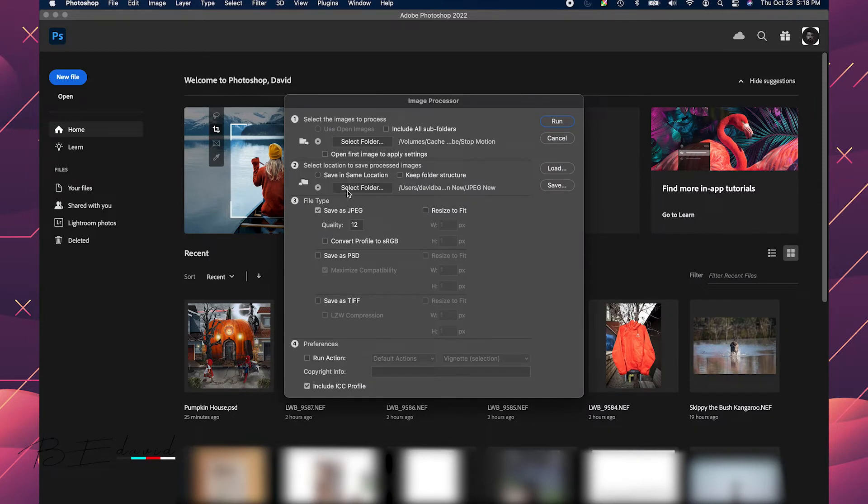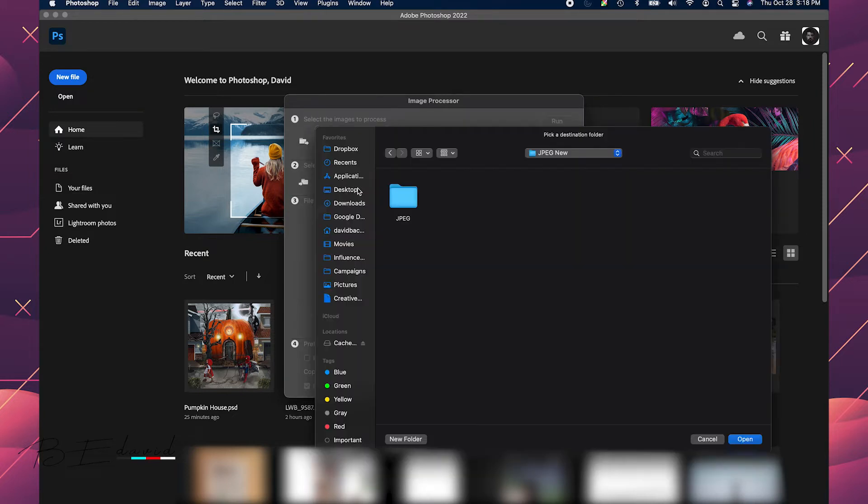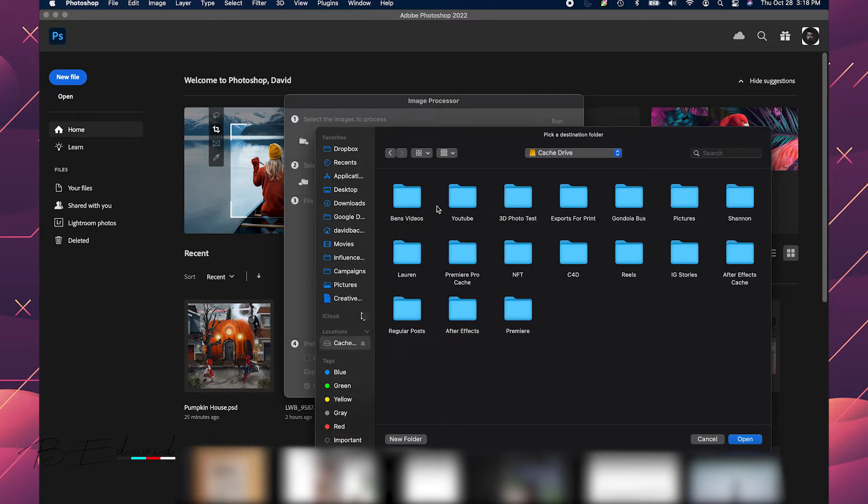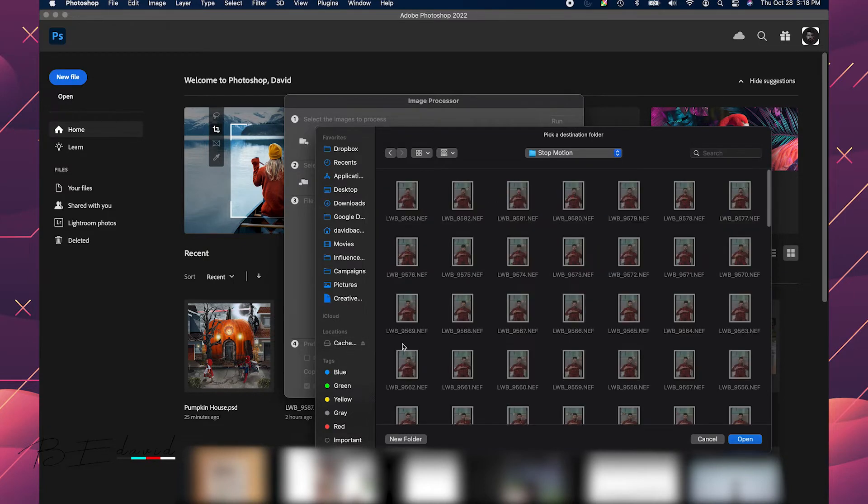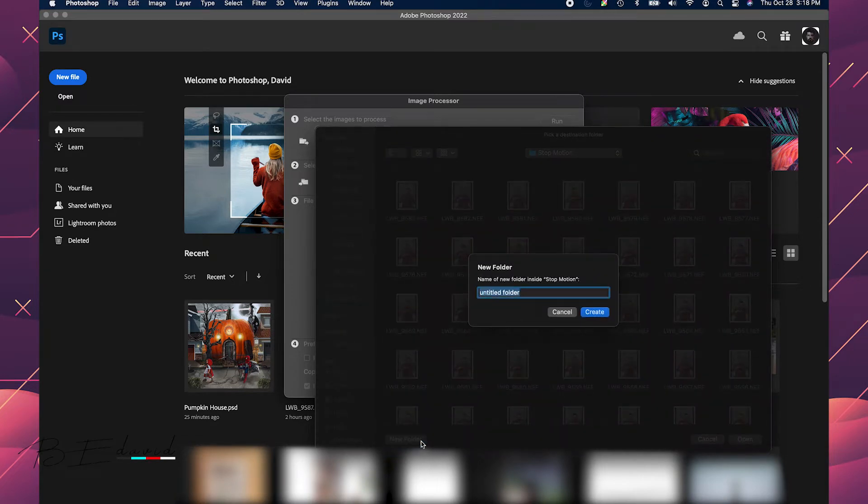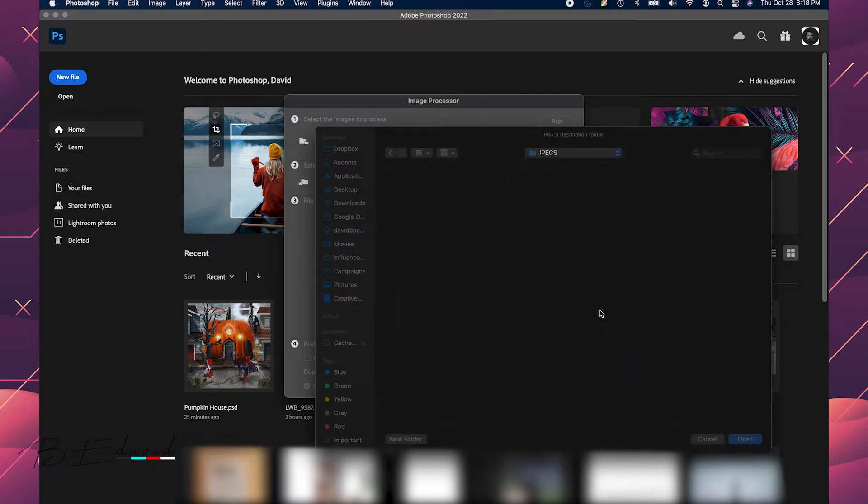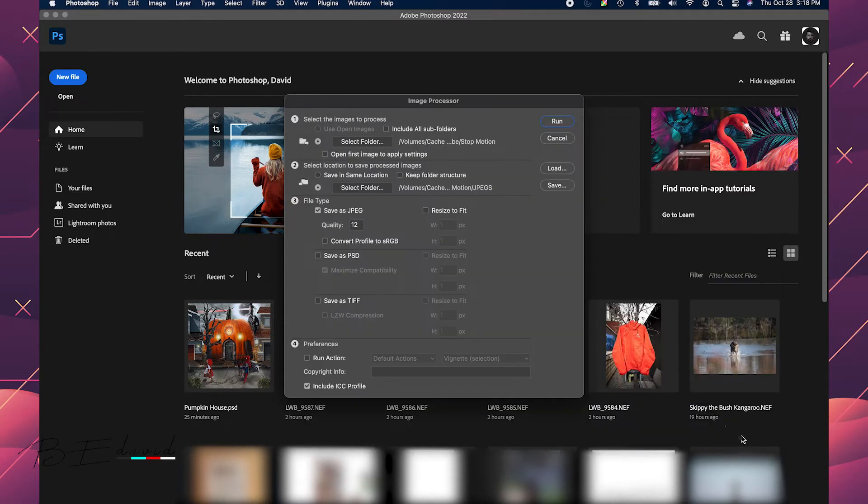And under here, I'm going to select folder of how I want them exported. So select folder and I'm going to put them in the same file system here. Stop motion and I'm going to create a new folder called JPEGs. Create and open.